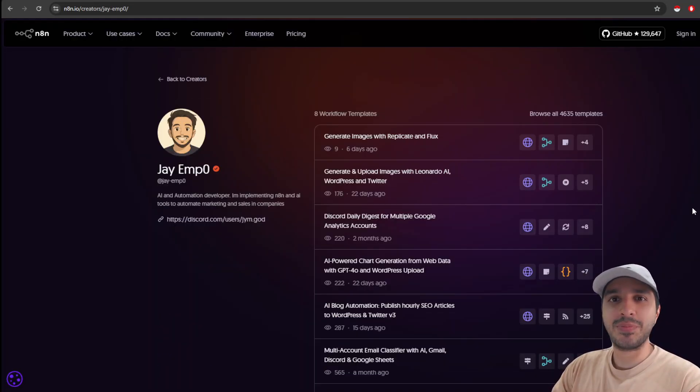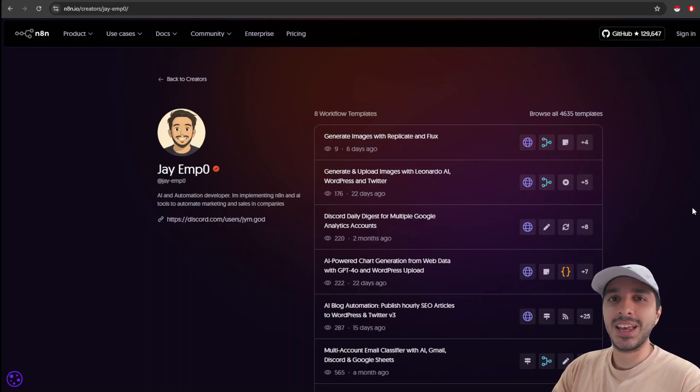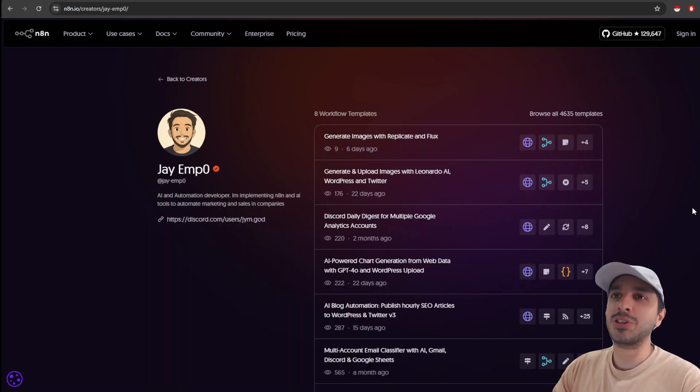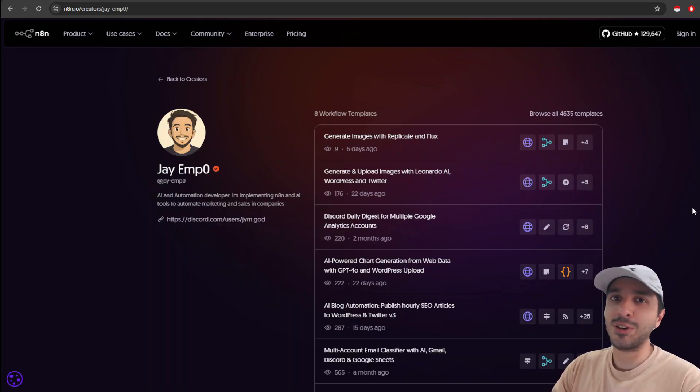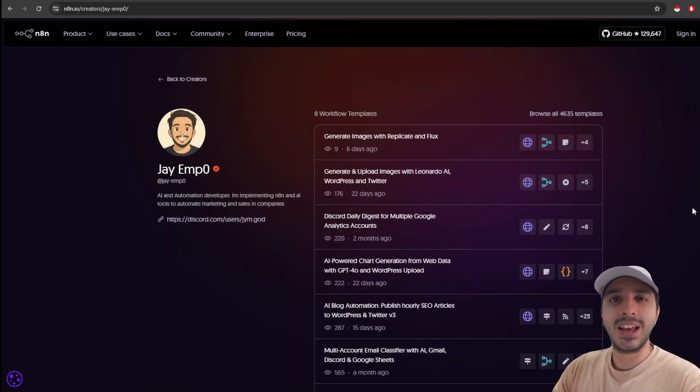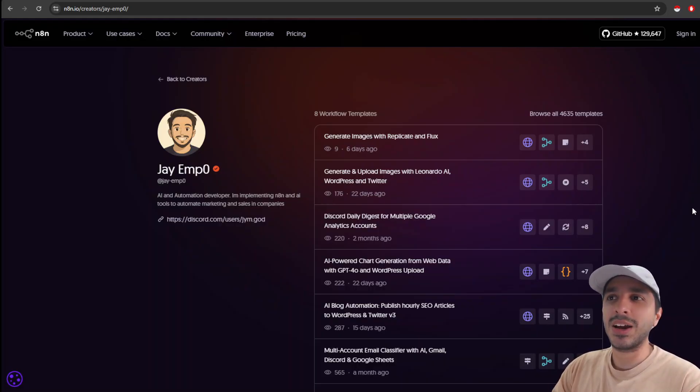And just like that, it's a very simple process. And this way you can build credibility towards your AI agency or you as a developer, because you are now officially contributing to the NNN community. Make amazing workflows, make them free, make them paid. As long as you contribute to the community, you bring a lot of value to the table.